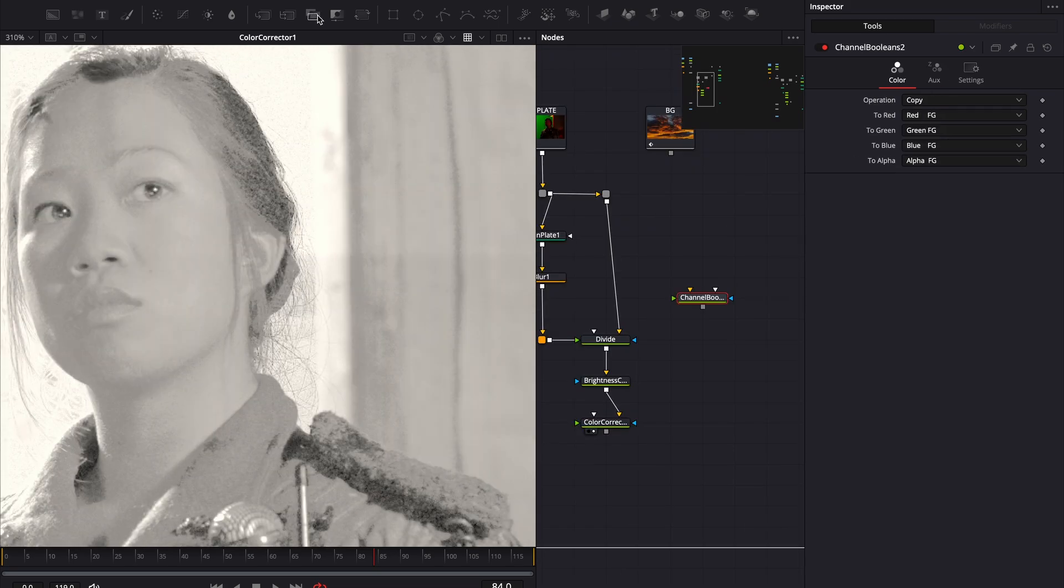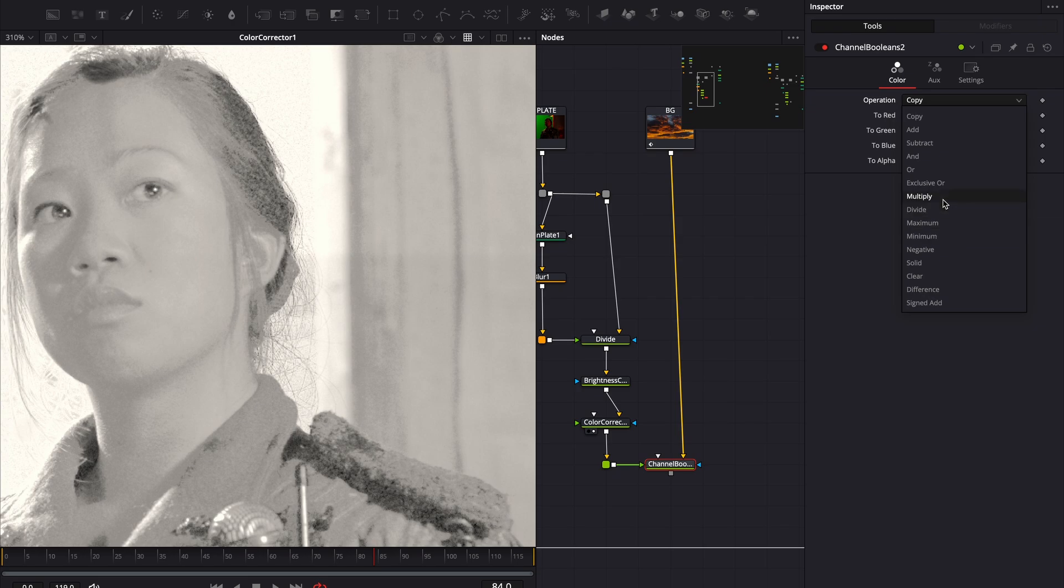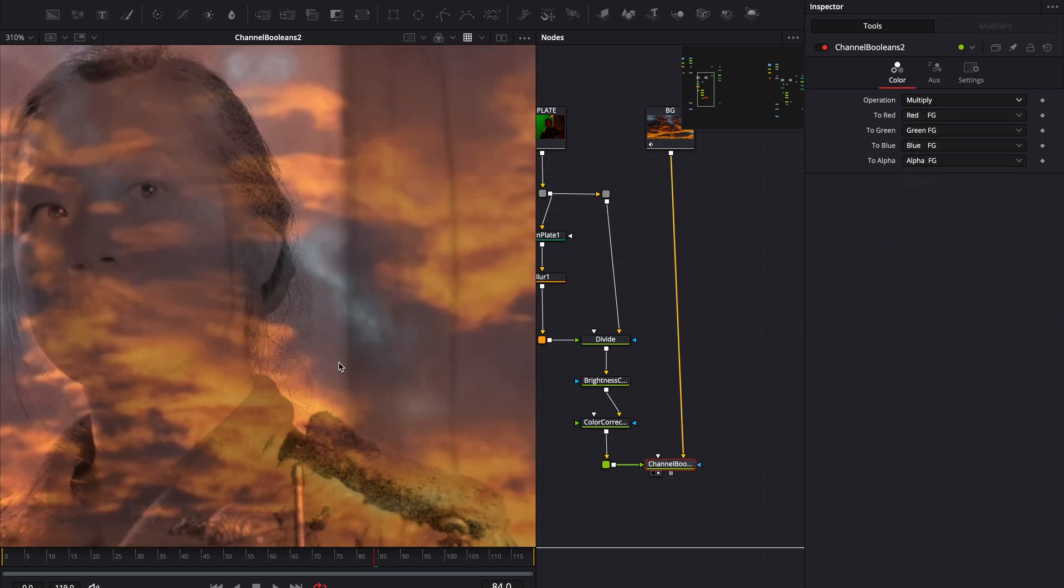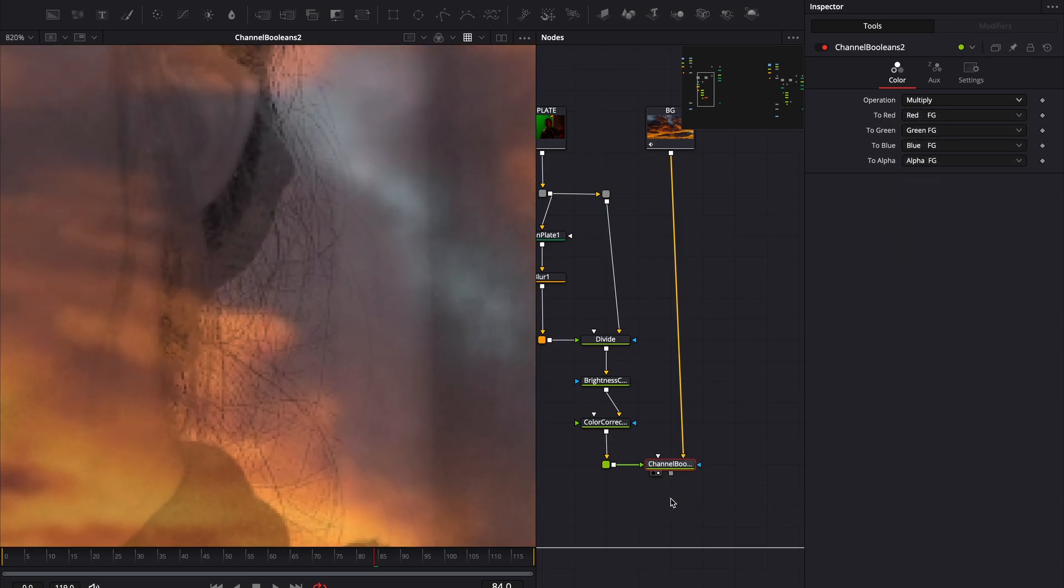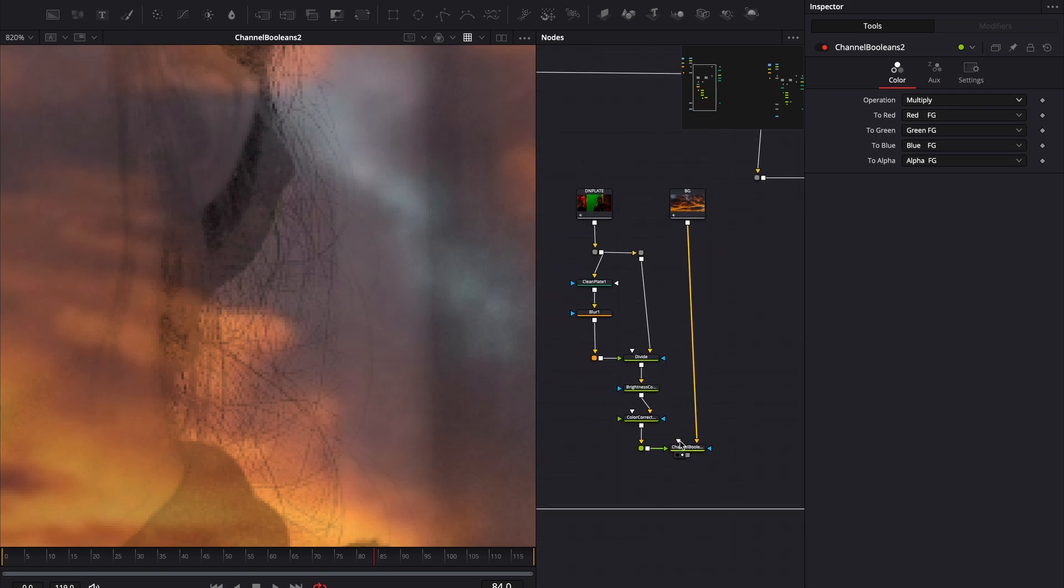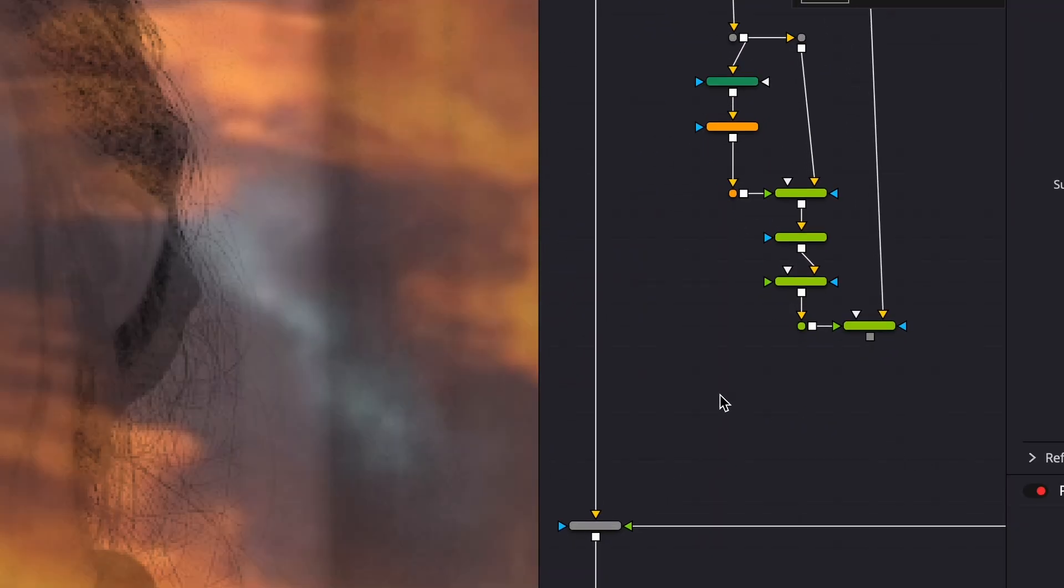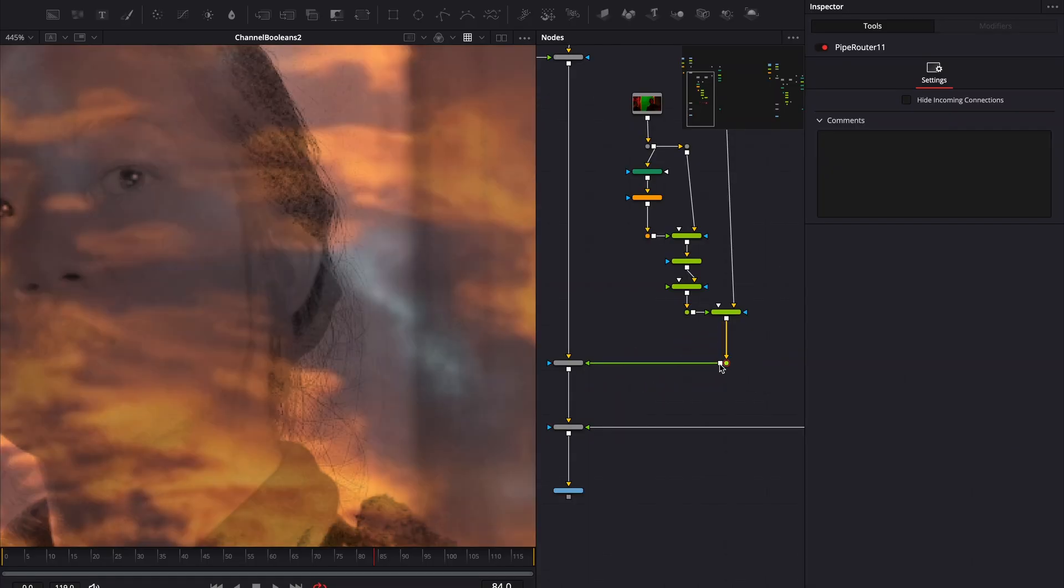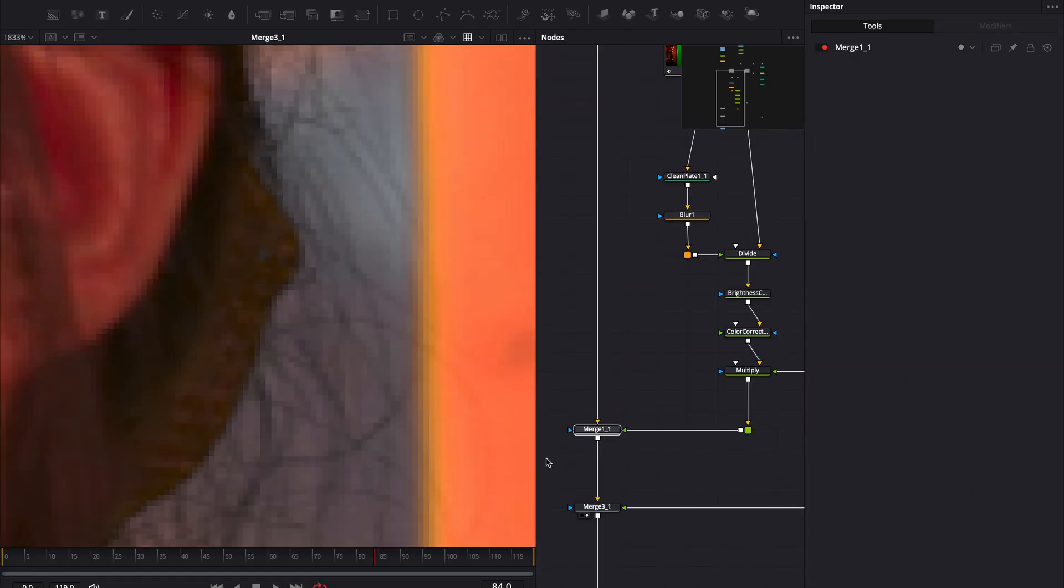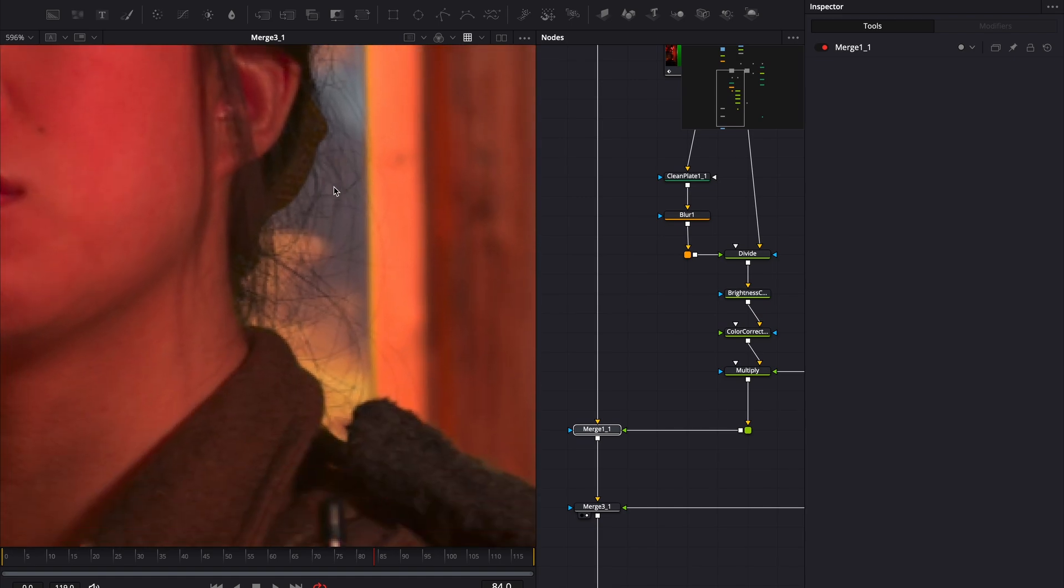Now let's bring everything together. Add another channel boolean node. This time, we multiply our setup with the background. This blends our footage with the background using some smart calculations. Finally, let's merge this with our background. If we compare the before and after, you'll see this setup preserves way more hair details.